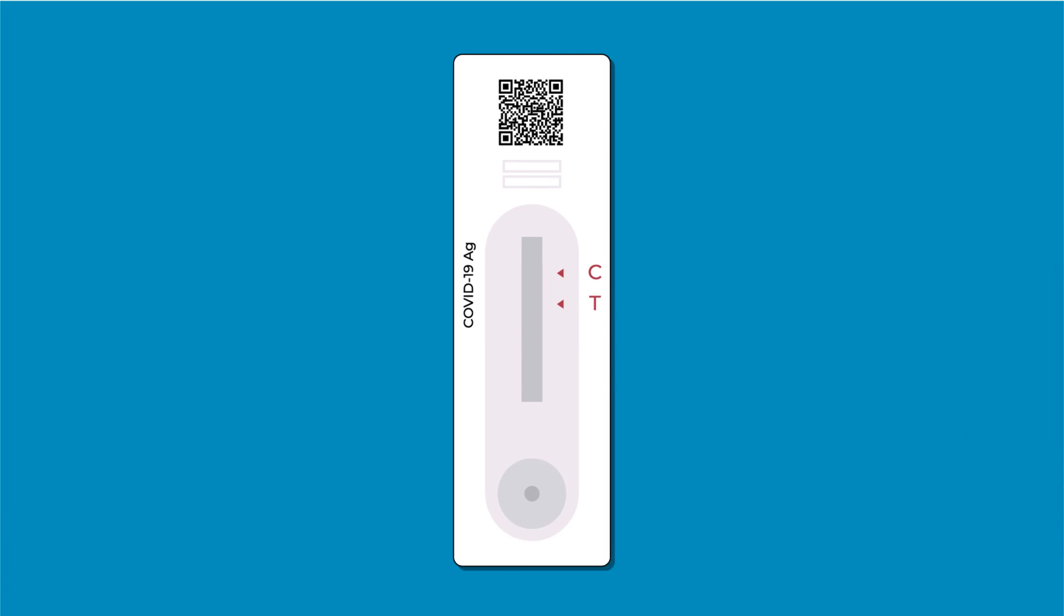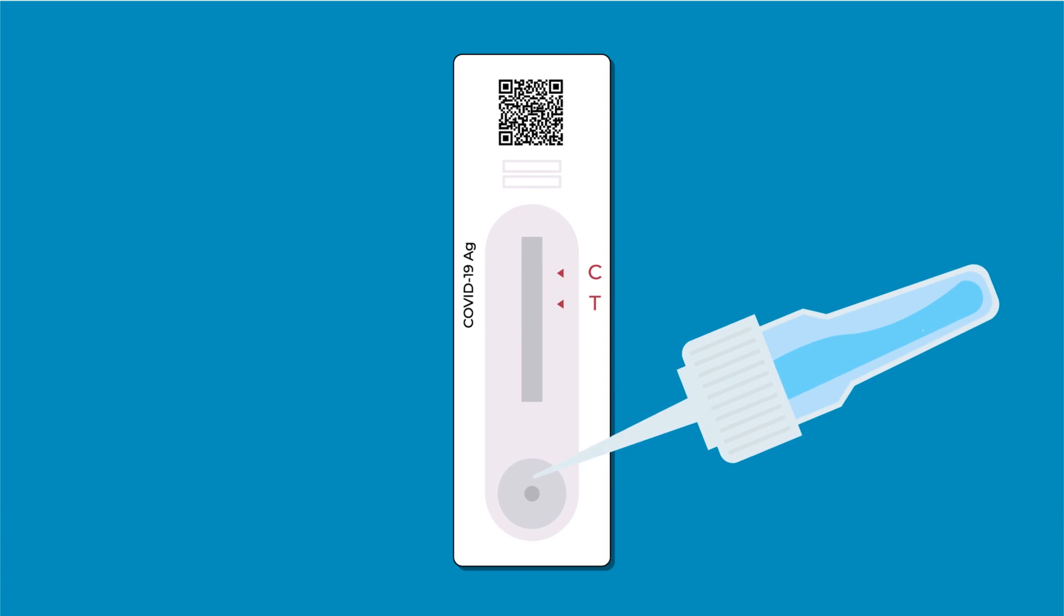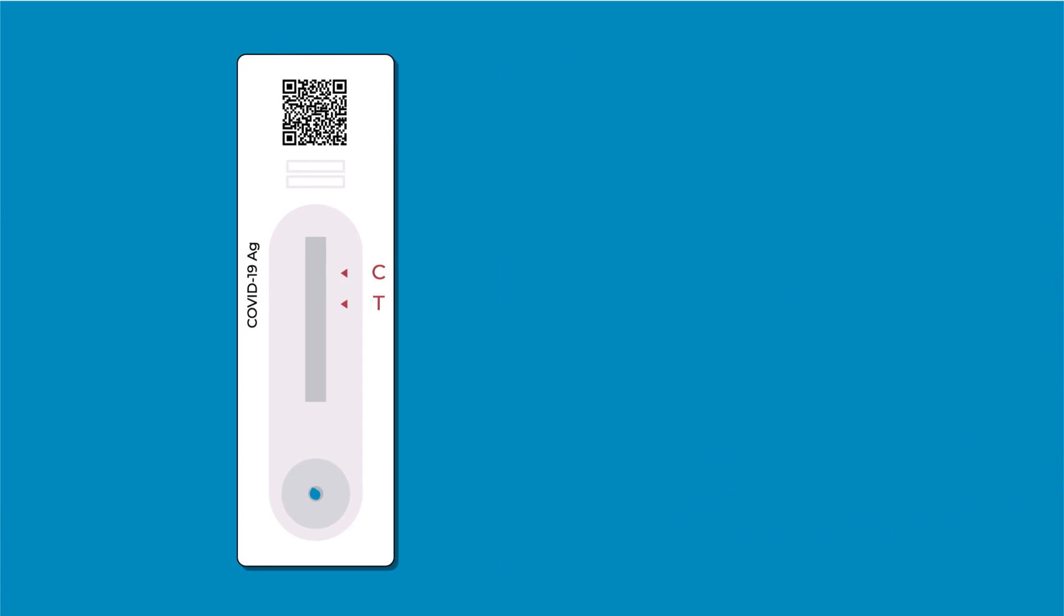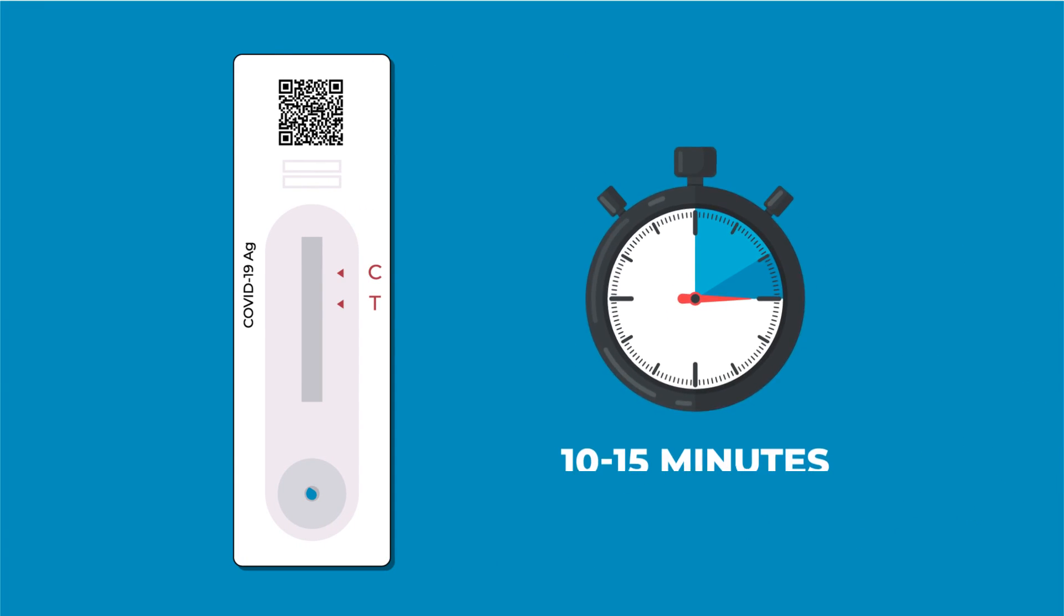In the sample well of the test cassette, add two full drops of extracted antigen buffer mixture by pressing the tube. Wait for 10 to 15 minutes for testing kit to generate results.